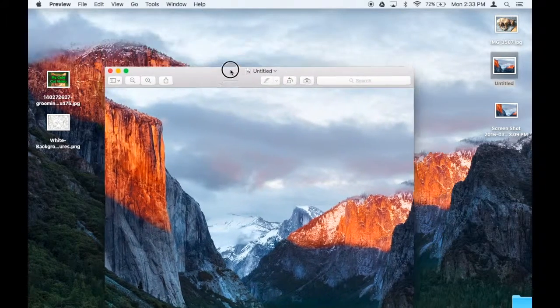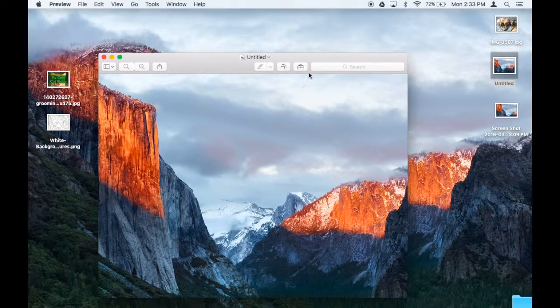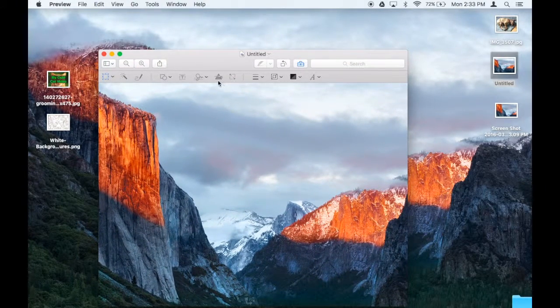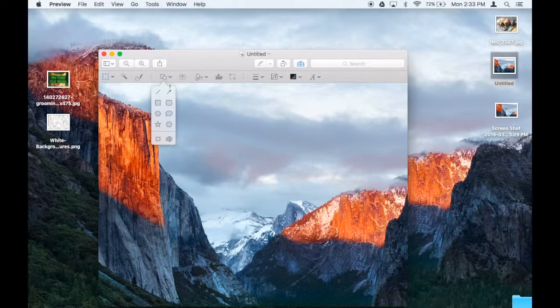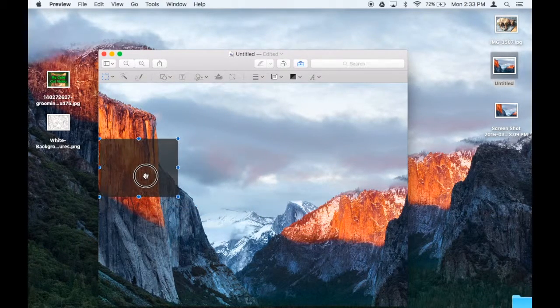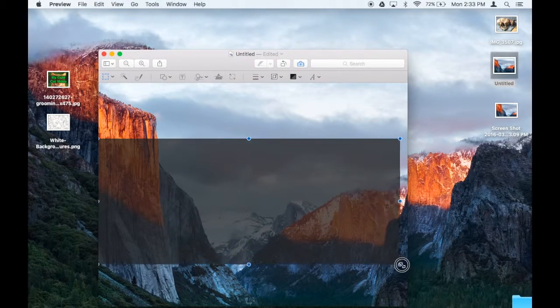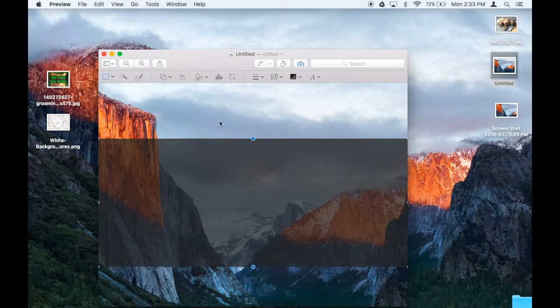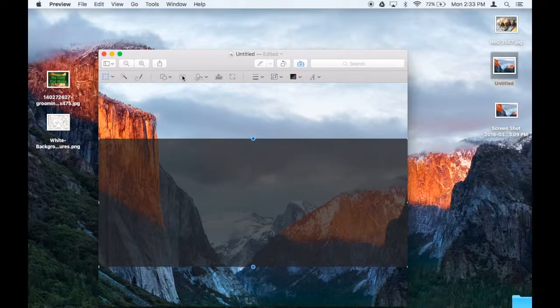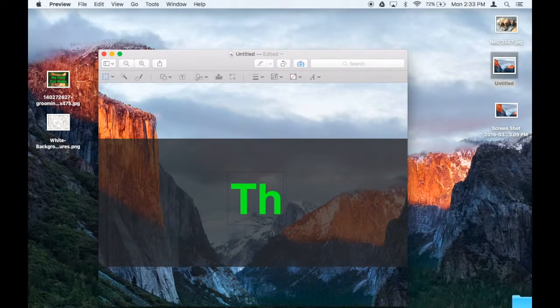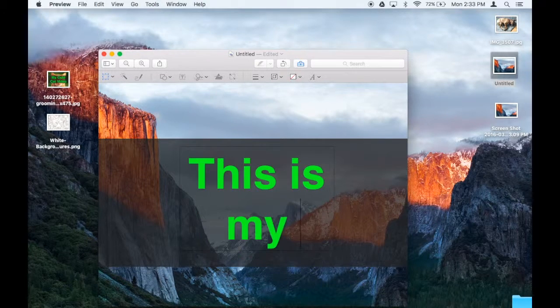So anyway, here's my screenshot. Again, I click on my toolbox, grab the square tool, make a nice even place to do my writing. Click on the text tool. 'This is my desktop.'